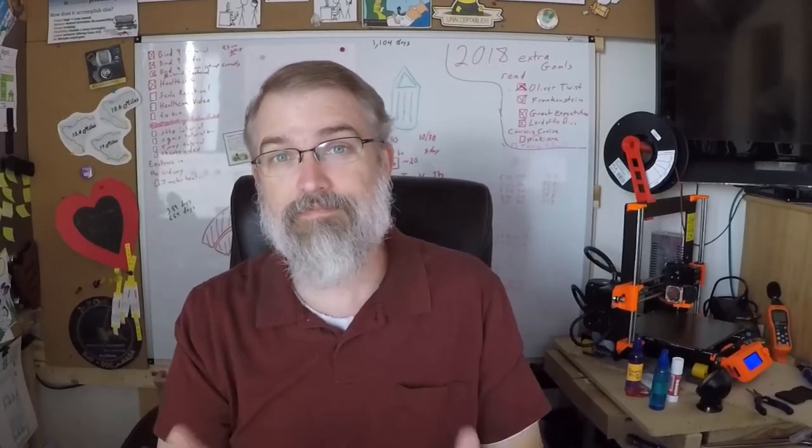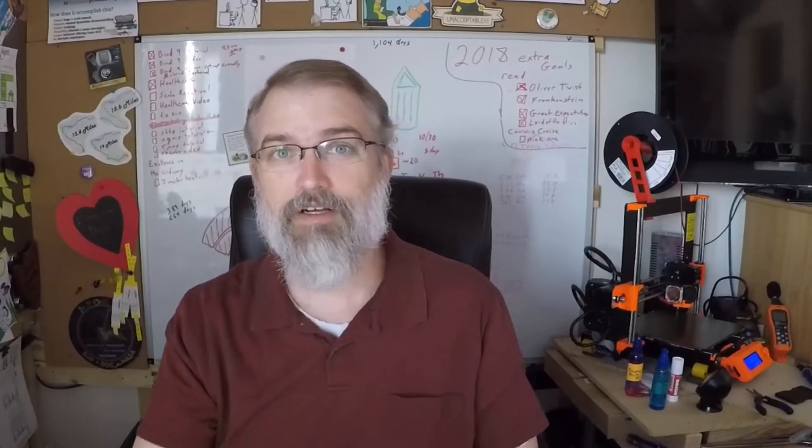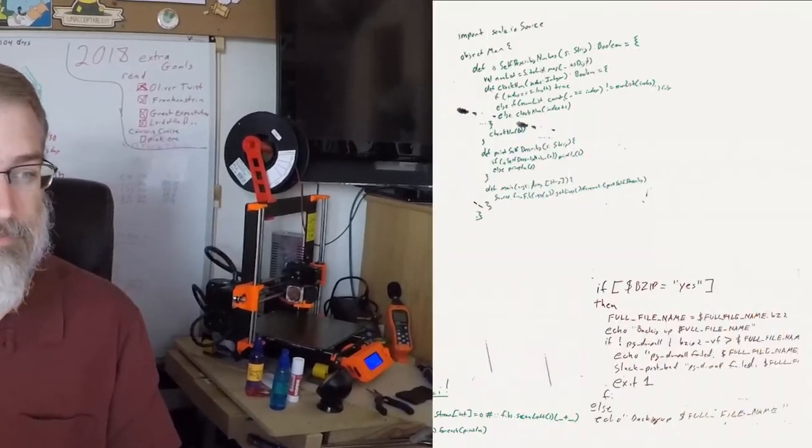But anyway, there's the hull command. Hope someone found this video useful. I know I did. It was a lot of fun doing this. So cool beans.